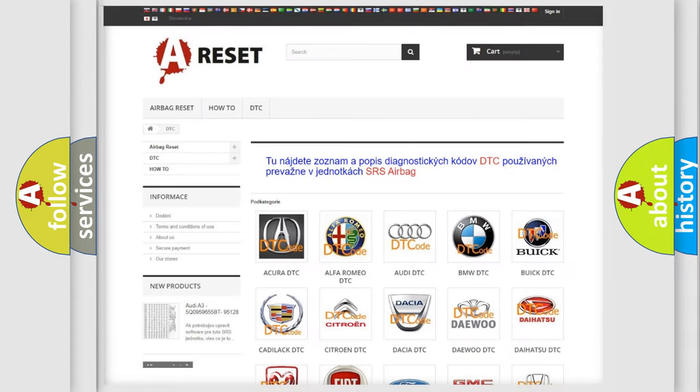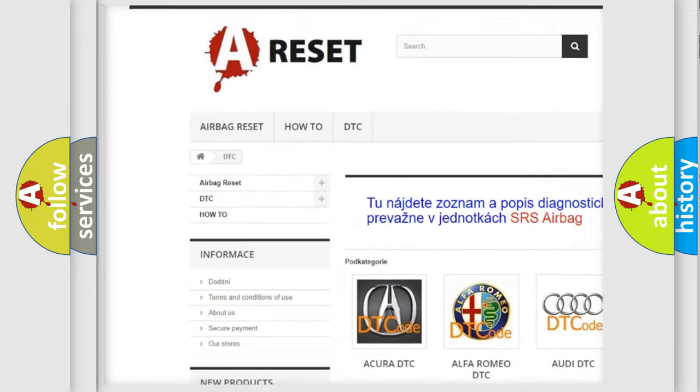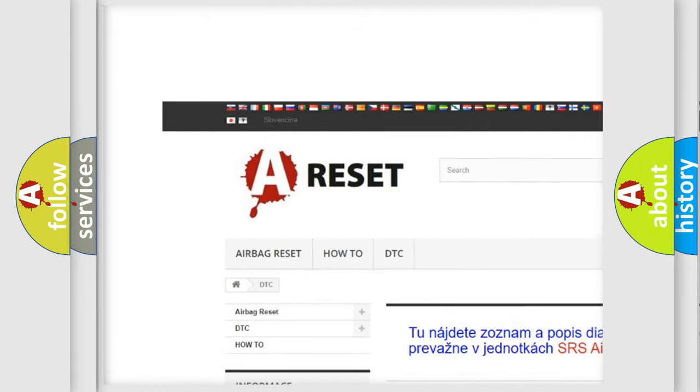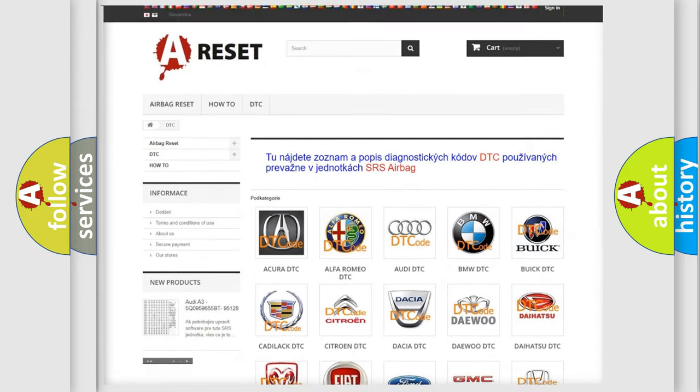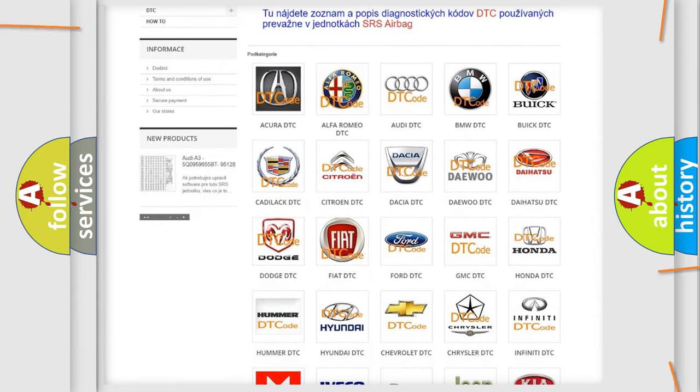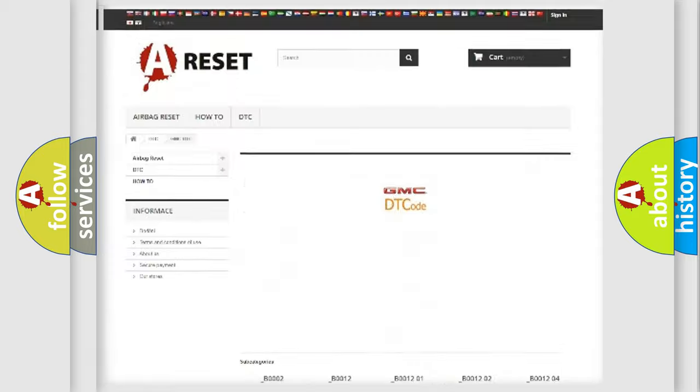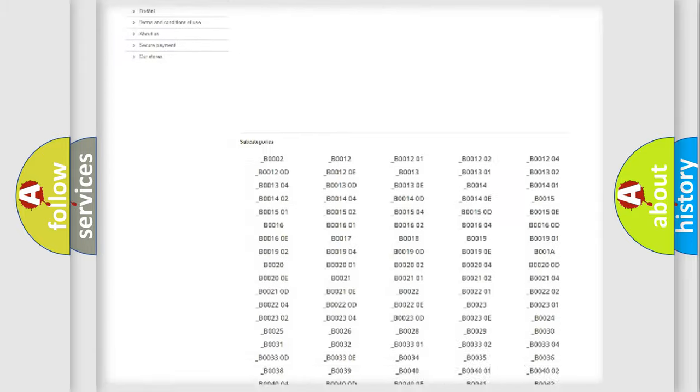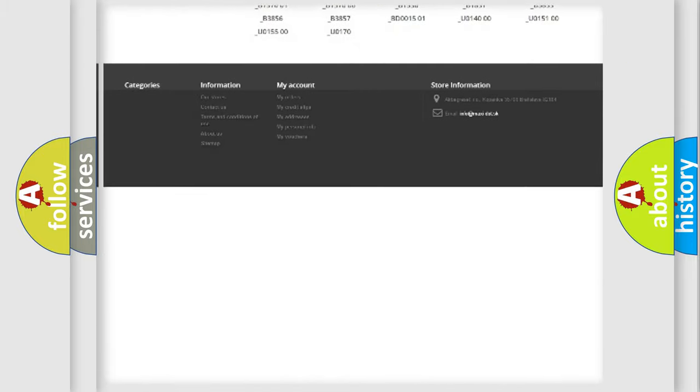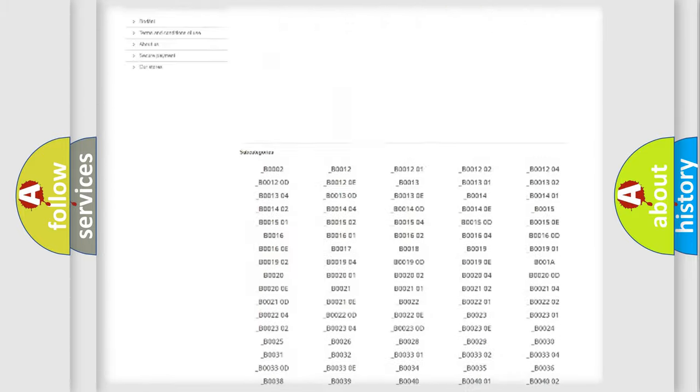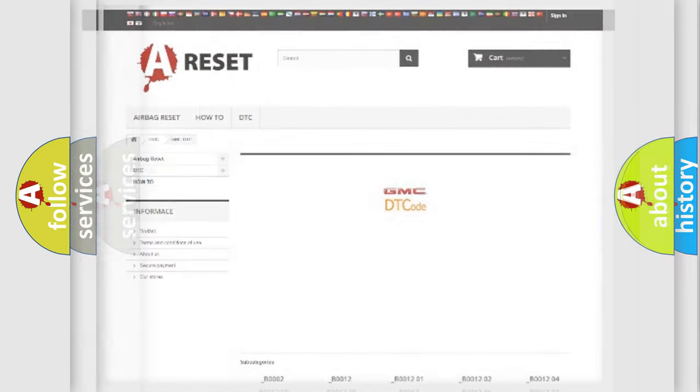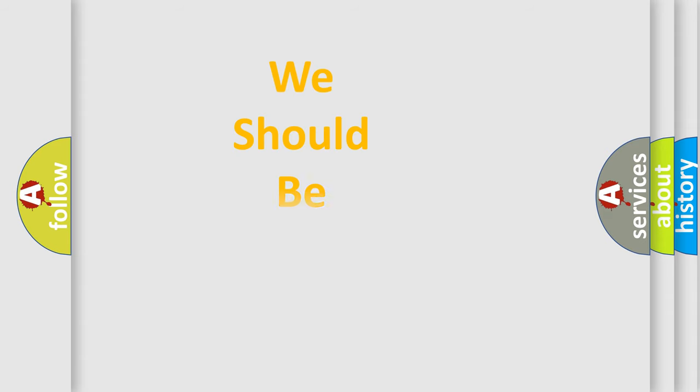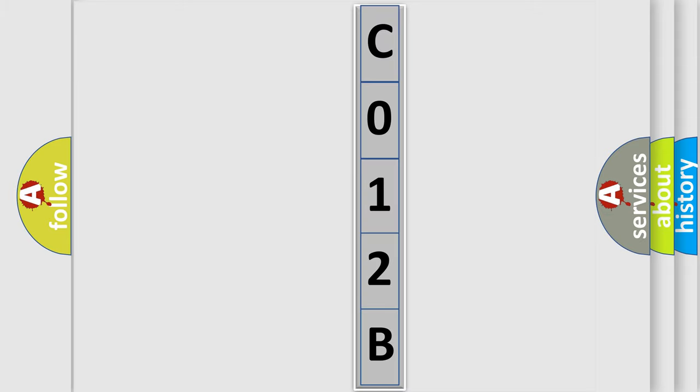Our website airbagreset.sk produces useful videos for you. You do not have to go through the OBD2 protocol anymore to know how to troubleshoot any car breakdown. You will find all the diagnostic codes that can be diagnosed in GMC vehicles, also many other useful things. The following demonstration will help you look into the world of software for car control units.